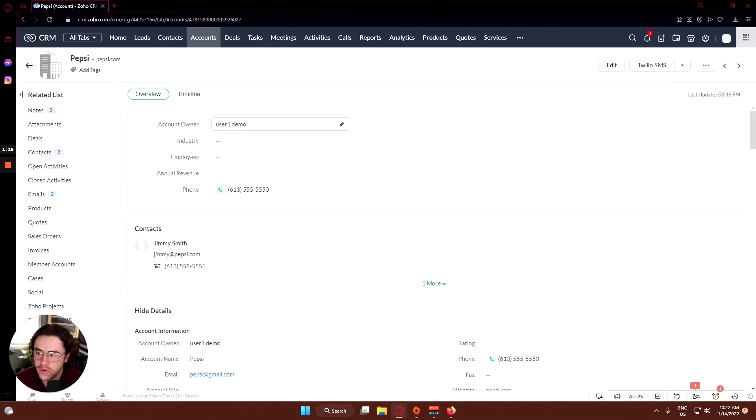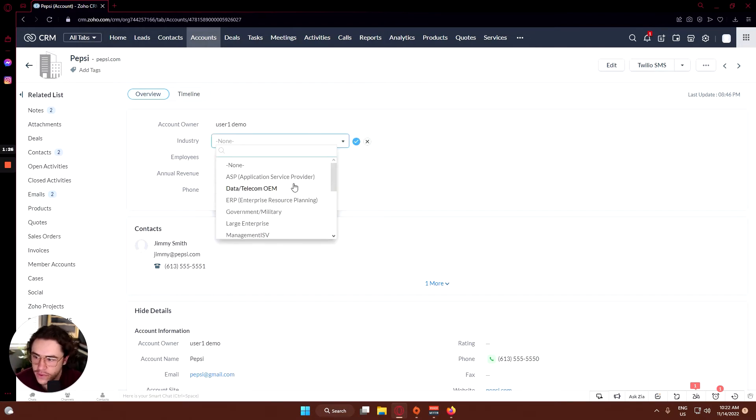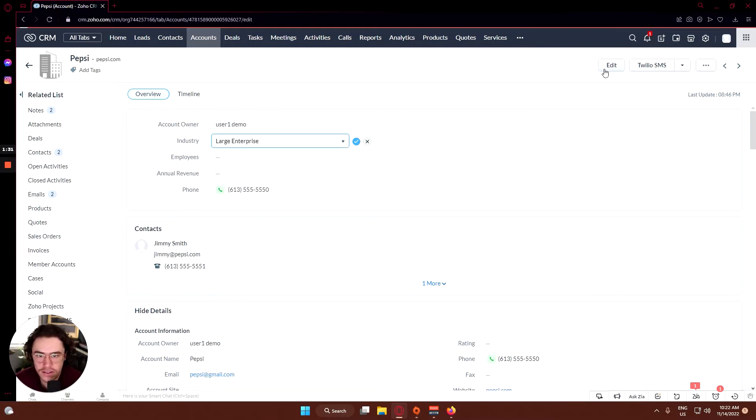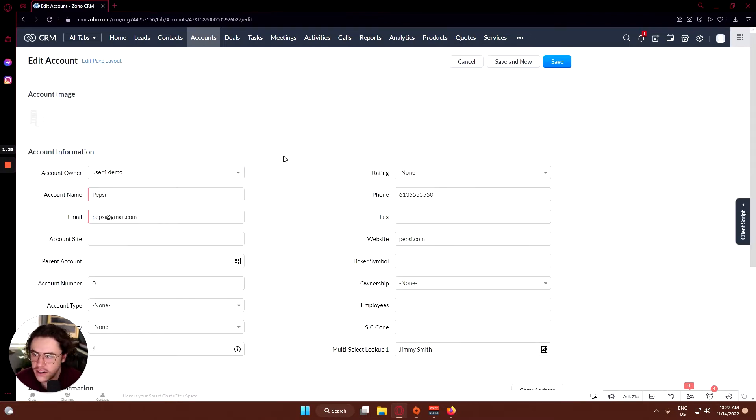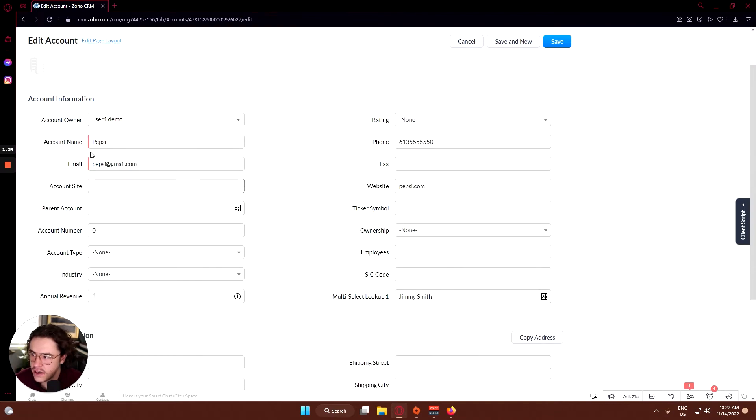First we have the account owner, which in this case is me, user one, demo industry. Let's say what would be a good one for Pepsi - large enterprise, how many employees. Let's click the edit button.